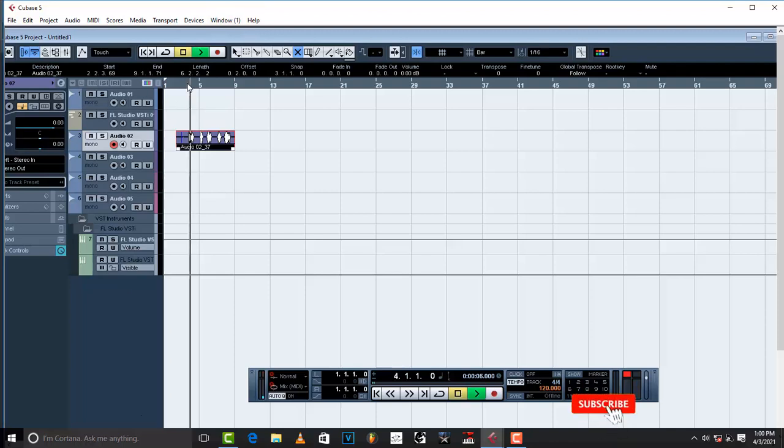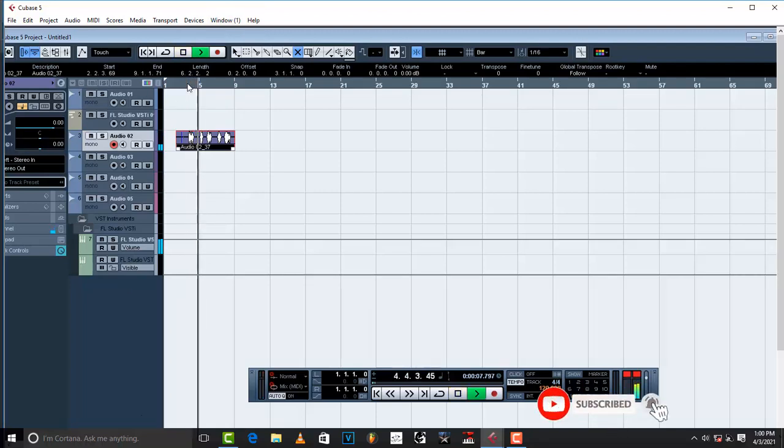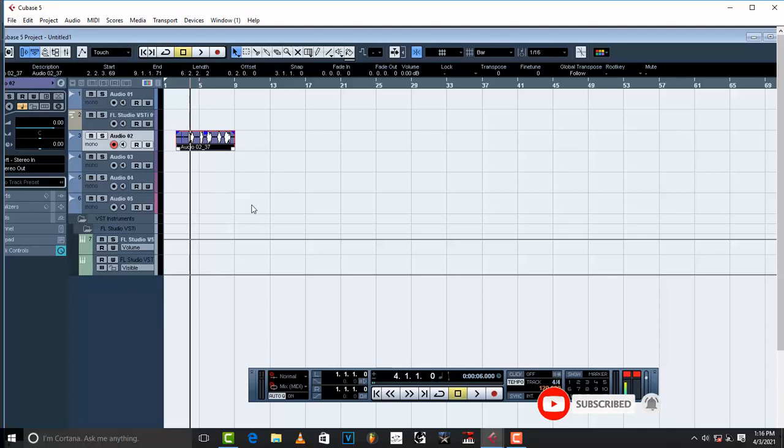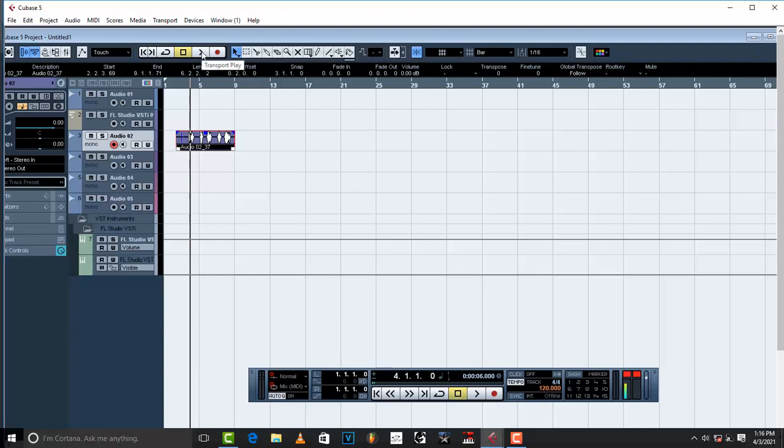And basically once you're done, just listen. Do you want it, oh you want it, yeah. So basically what is happening right now is that I'm controlling FL Studio from Cubase.